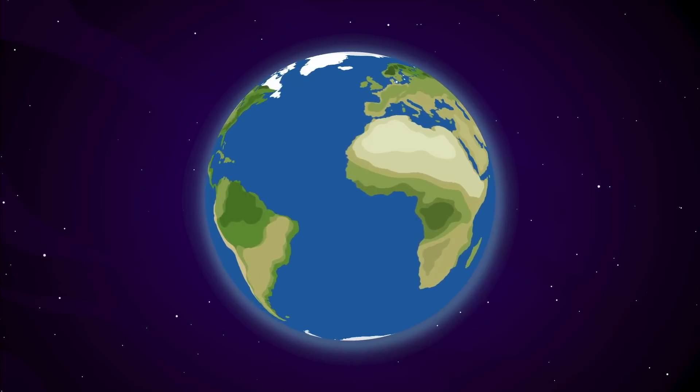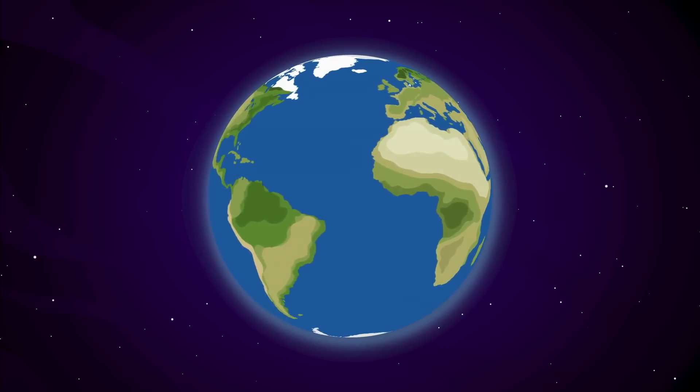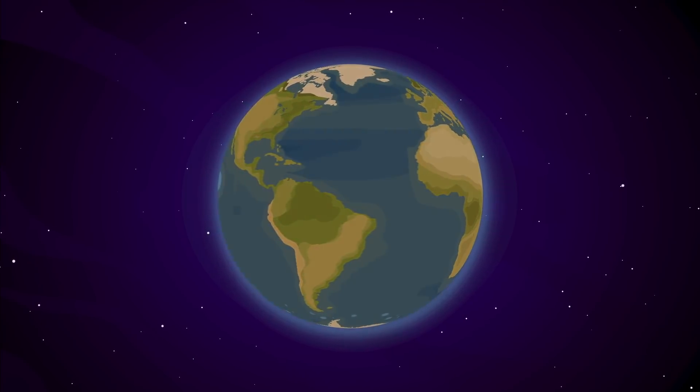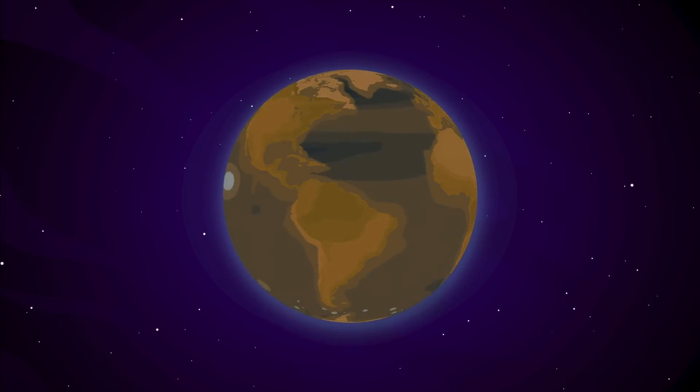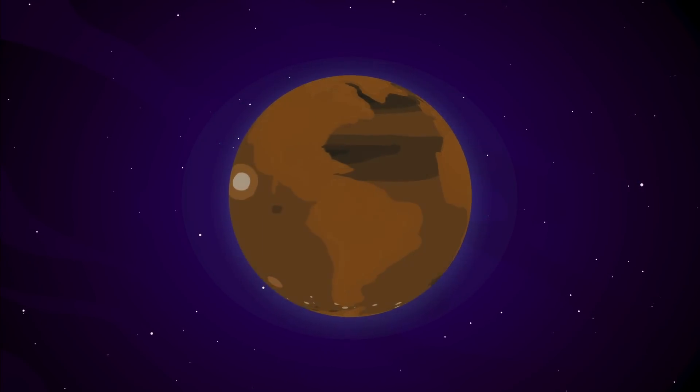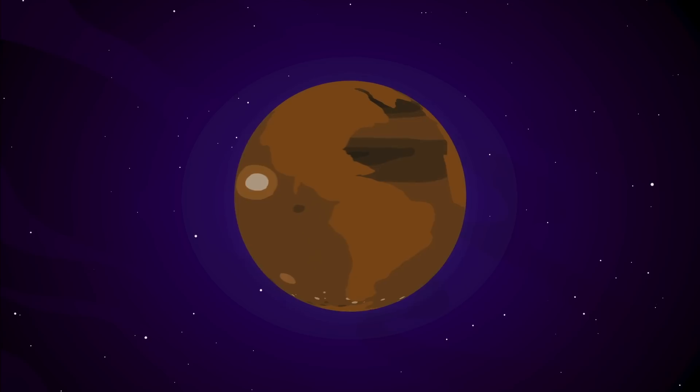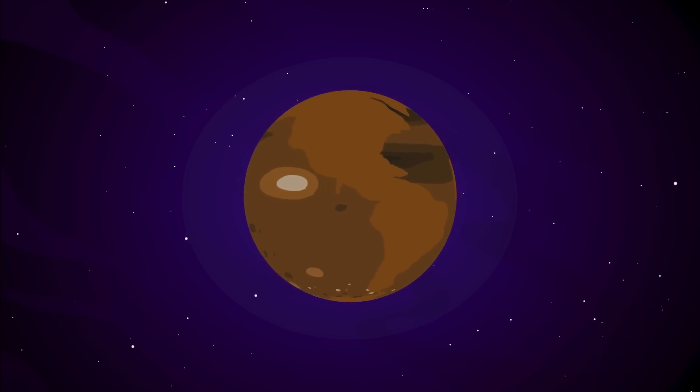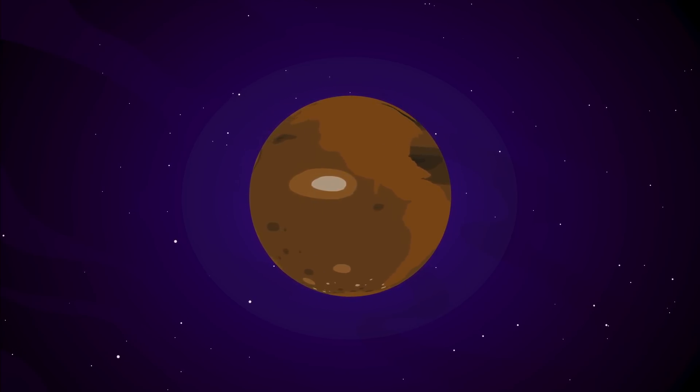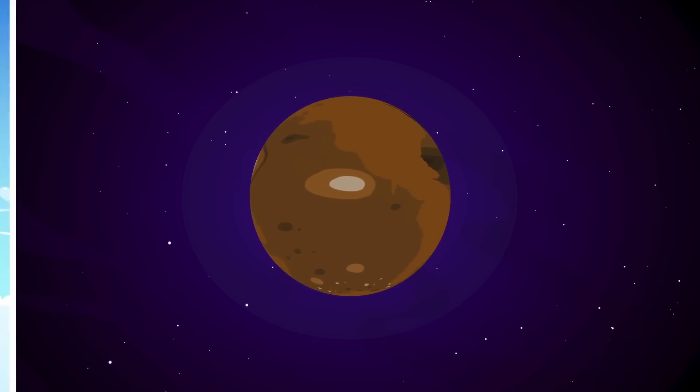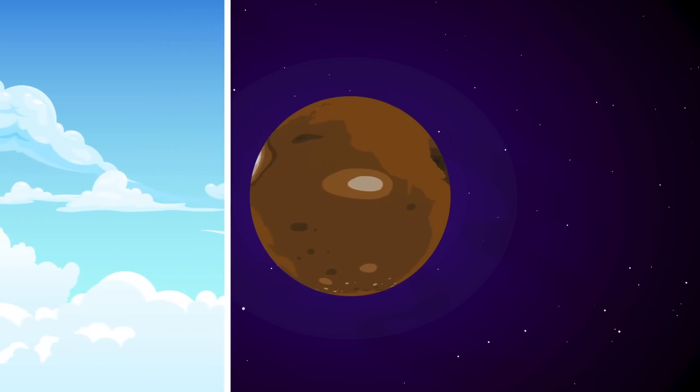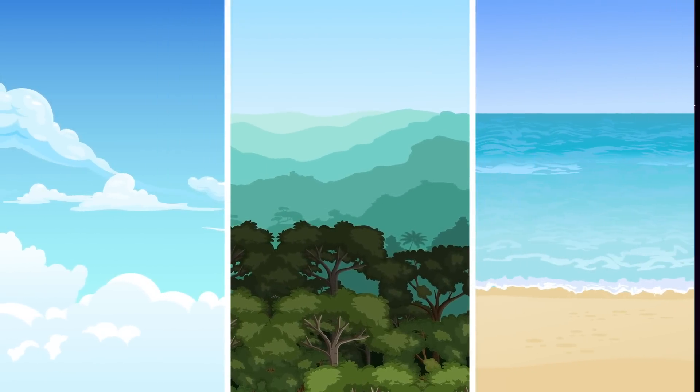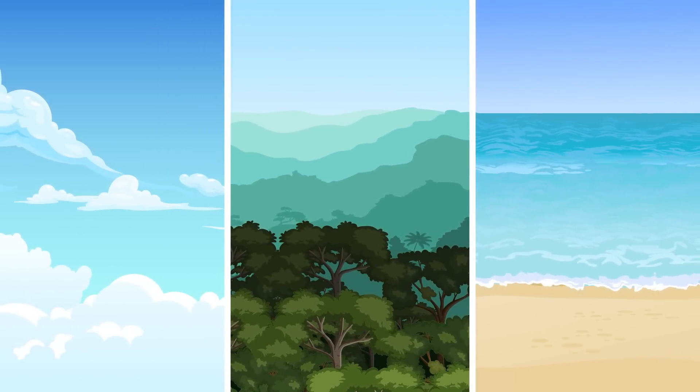Annihilating Earth completely is a tall task, but wiping out its biosphere is a more realistic and terrifying possibility. Even if Earth survives as a barren ball of rock floating through space, these nightmarish scenarios could take away everything that makes our planet unique.